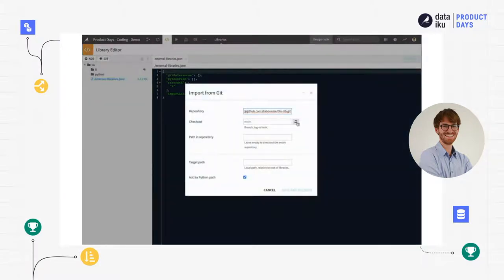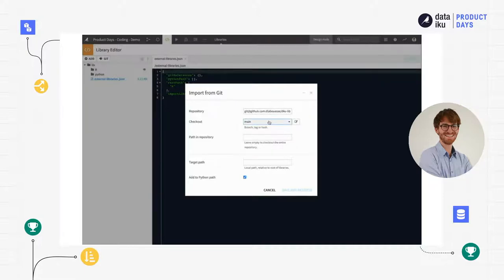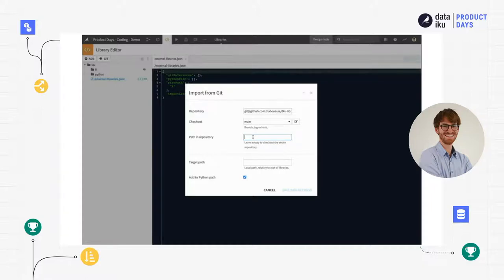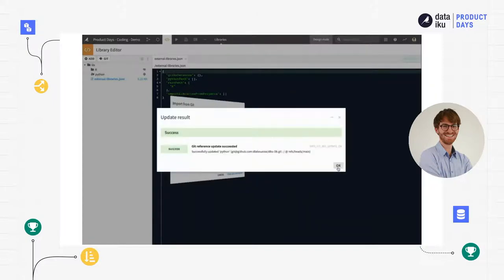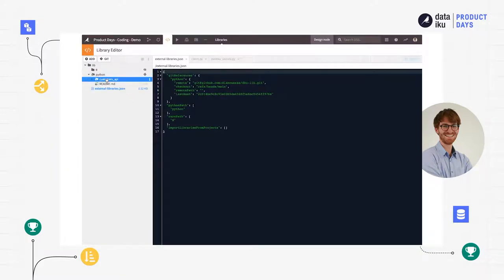I can set the URL and check what available branches I can check out. I'm going to check out the main branch, and I want to stay updated — I want to keep track of what's happening on the main branch, meaning each time there is a new commit I can refresh and update the library used in this project, depending on new modifications pushed to the remote repository. I want to import the entire repository, so I won't specify any subfolder, and I'll import this library into the Python folder in Dataiku DSS. I can hit save and retrieve, and within a few seconds my library has been imported into Dataiku DSS.